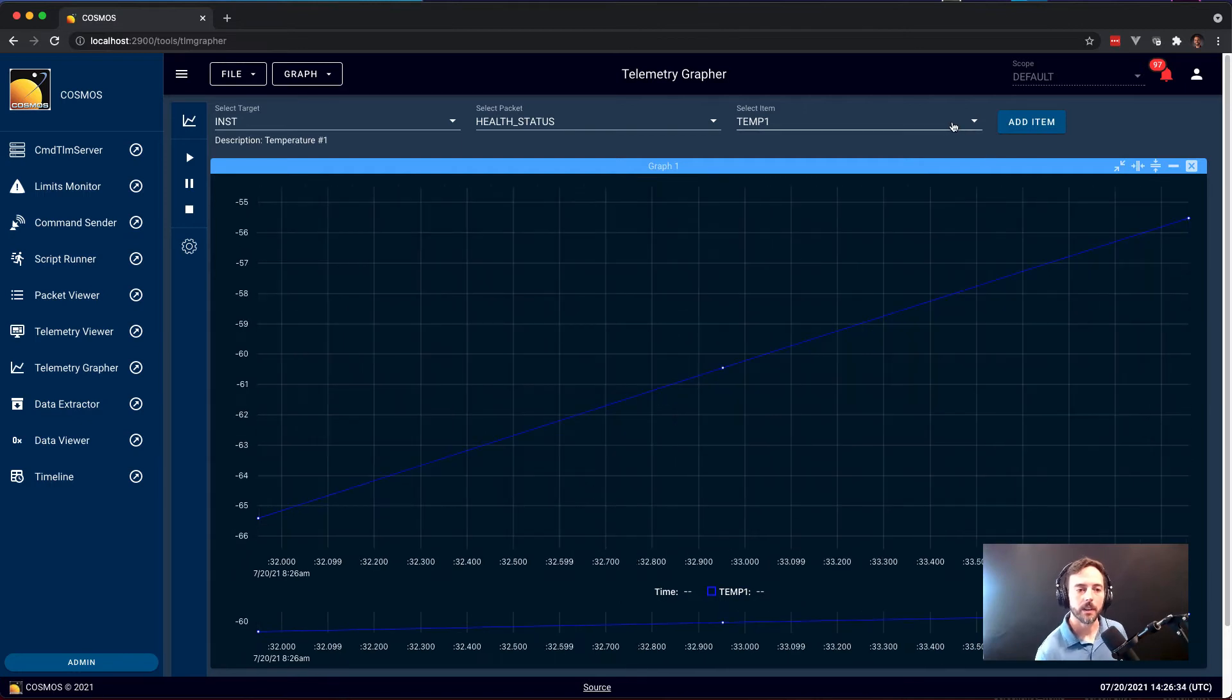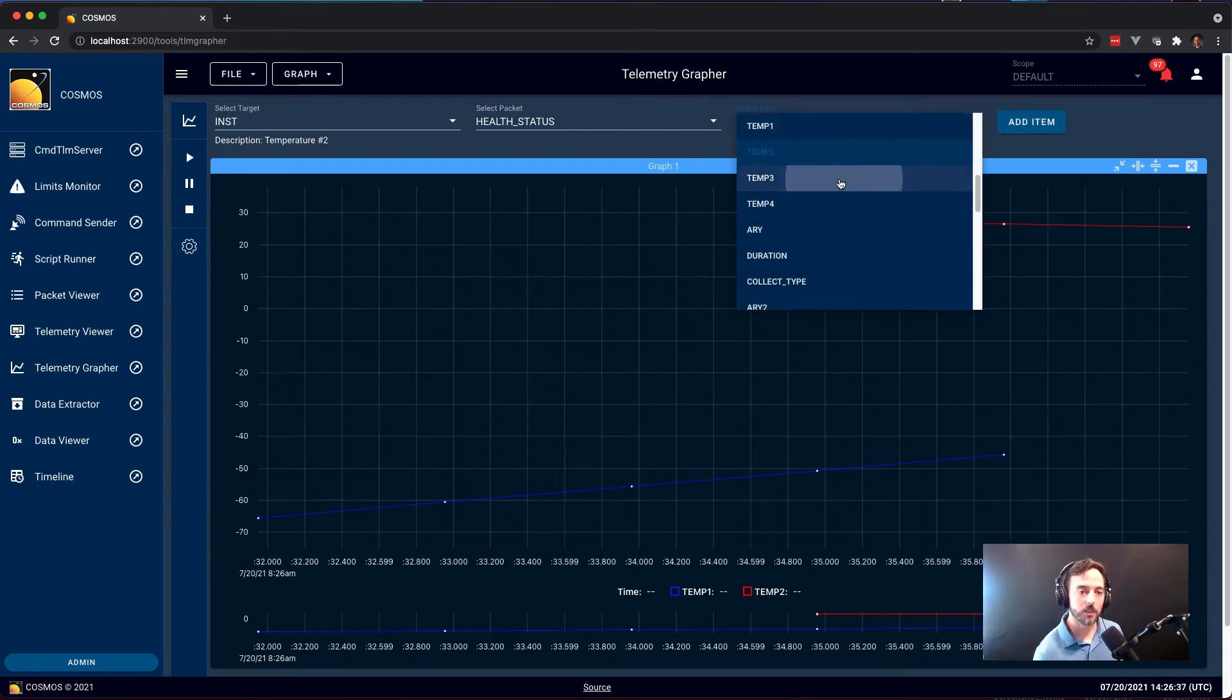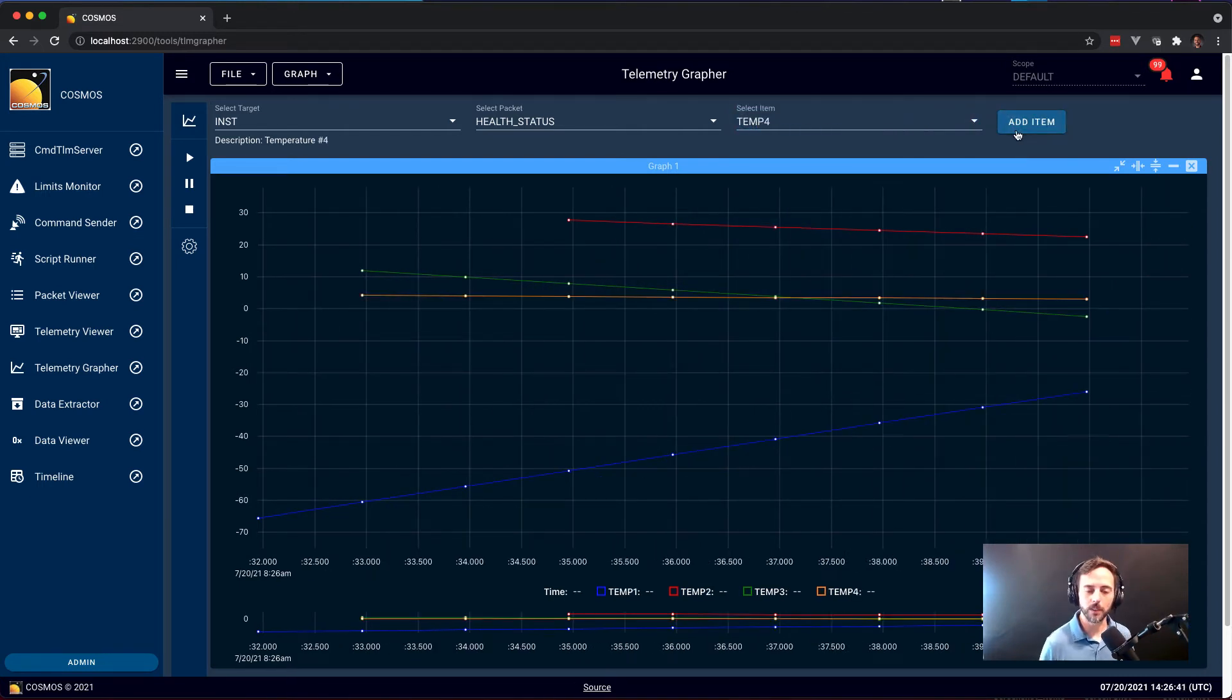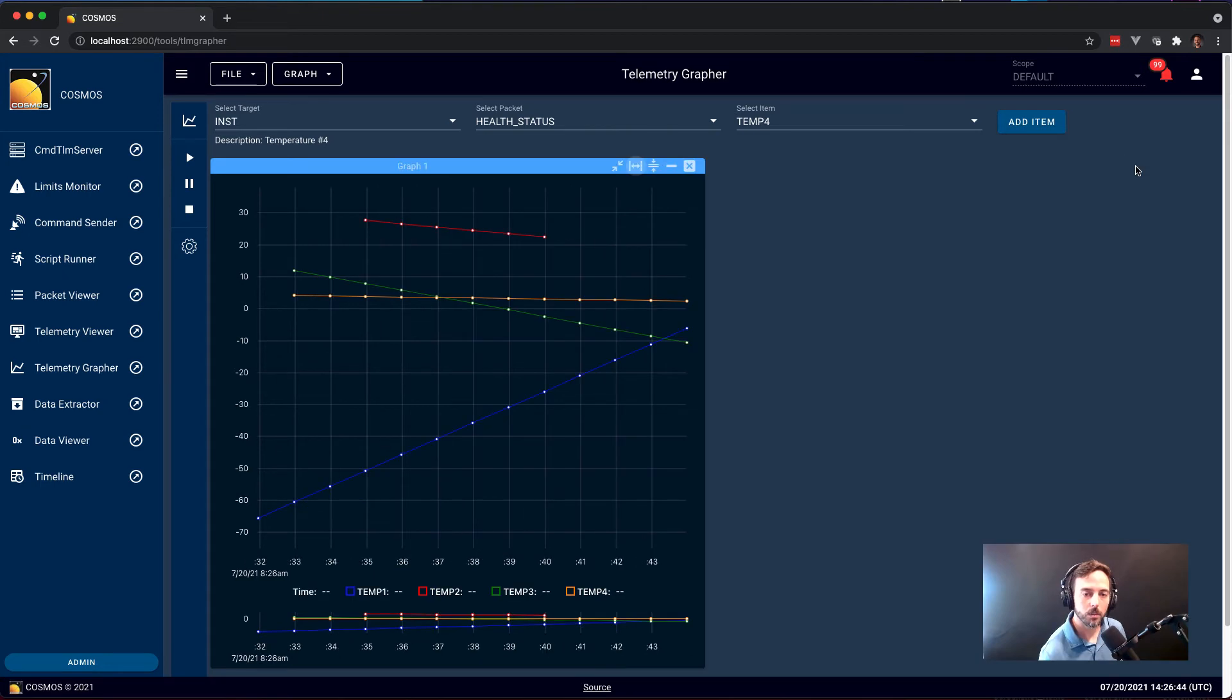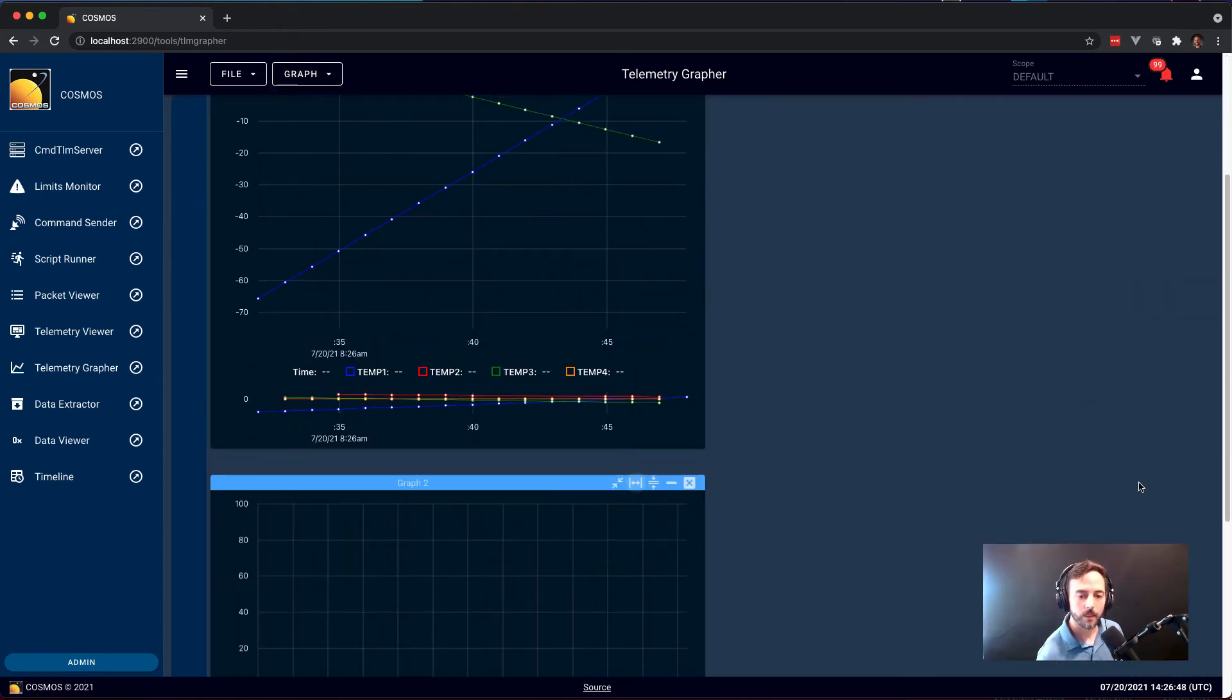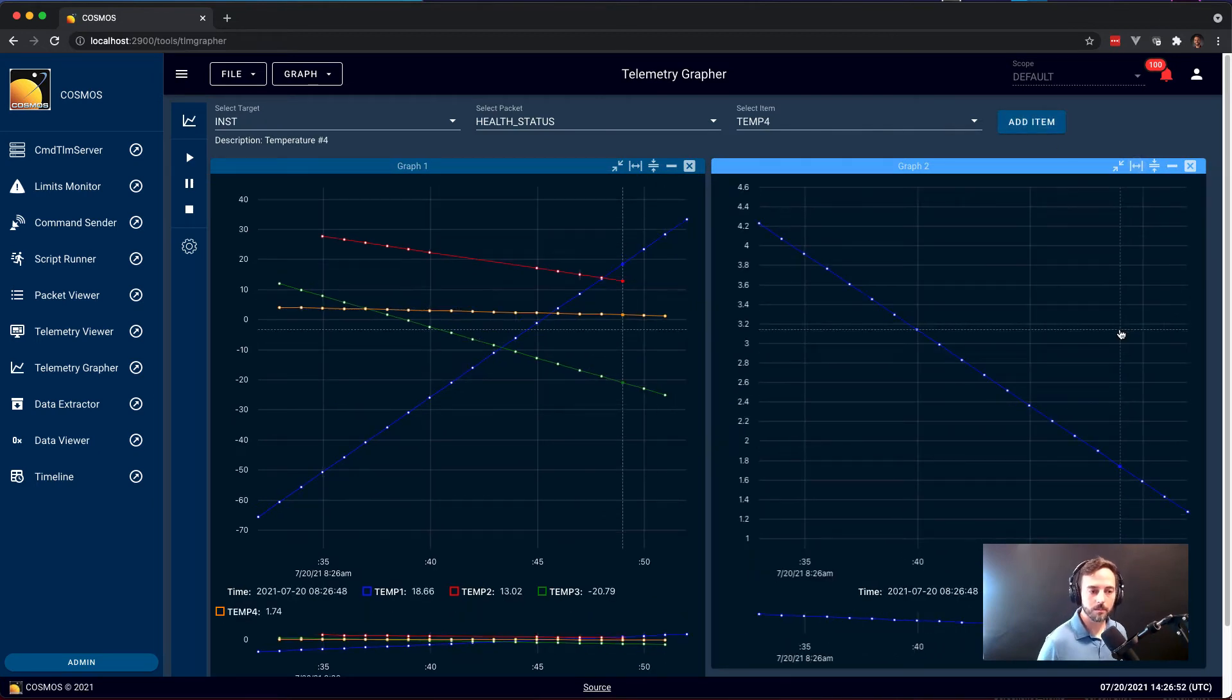We can additionally add as many items to any graph as you would like. Here we put all four of those temperatures on the same graph. You can also create additional plots and add them to those as well.